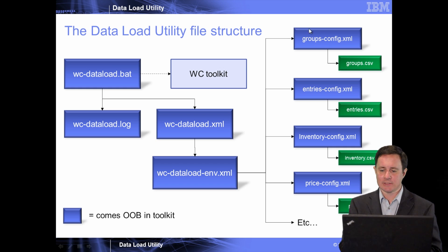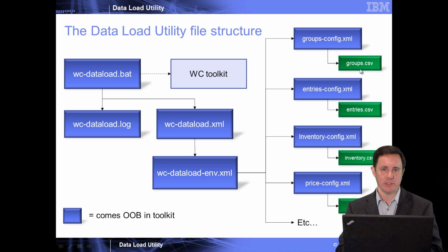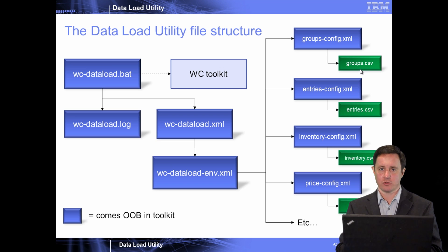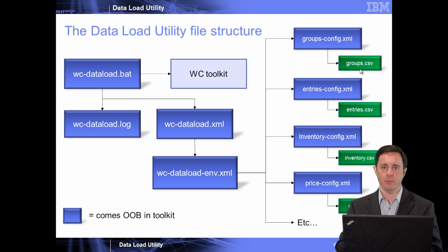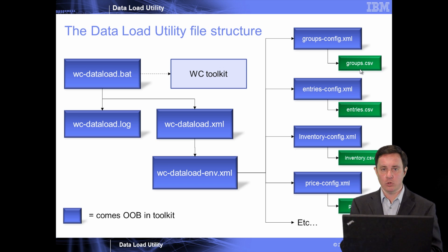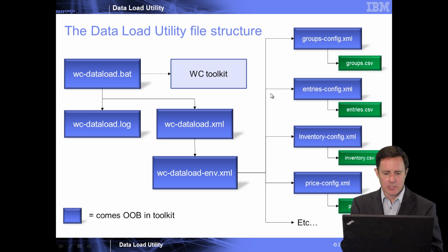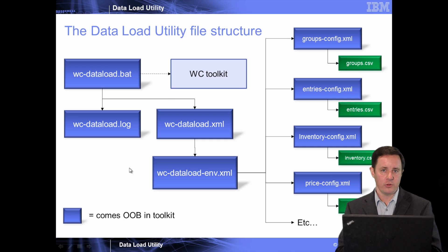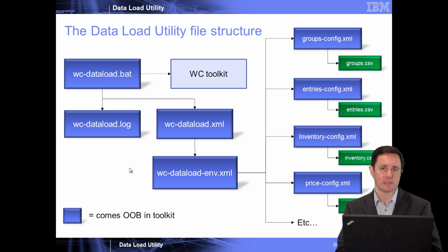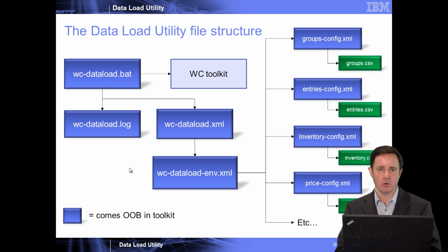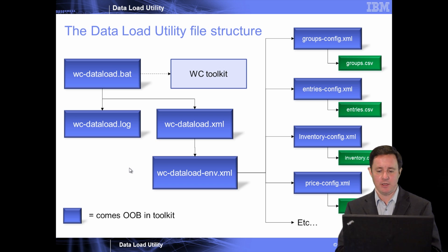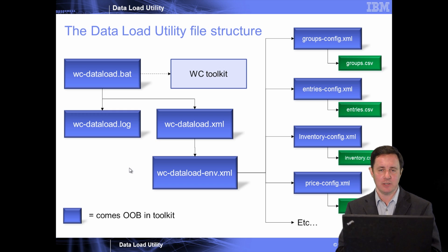And then lastly, the green boxes represent the actual files that you've constructed that are coming from another system, things like groups, entries, inventory, prices, etc. And one thing to note, all of the blue boxes come out of the box. And like I stated earlier, if you really don't change or modify the data load utility process, then you can just use the files as is, and you don't really even have to go into any of them. But we're going to go ahead and go into them so you understand them.